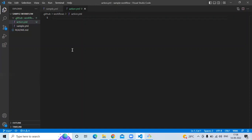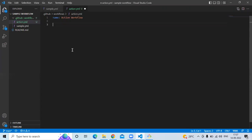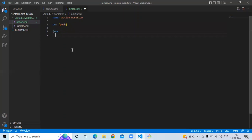Let's start our workflow. First we enter the name tag — name will be 'action workflow'. Then 'on', then 'jobs'. In the jobs section, I am going to enter 'run-github-actions'. Then double-space and 'runs-on: ubuntu-latest'.